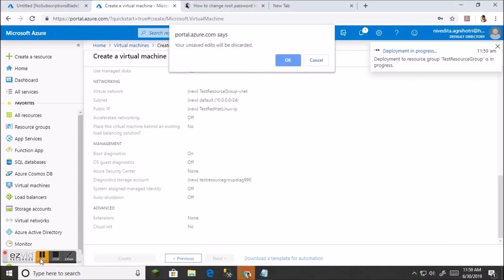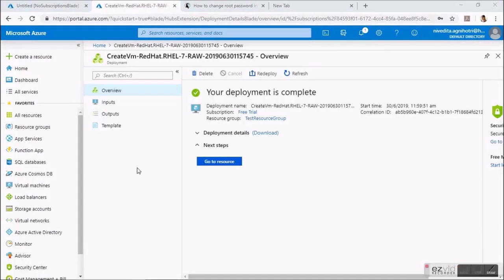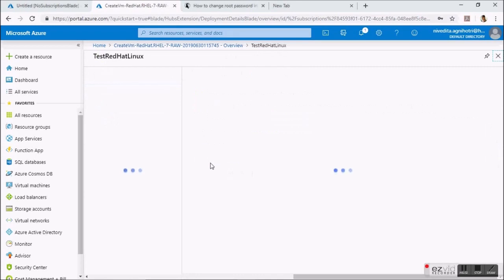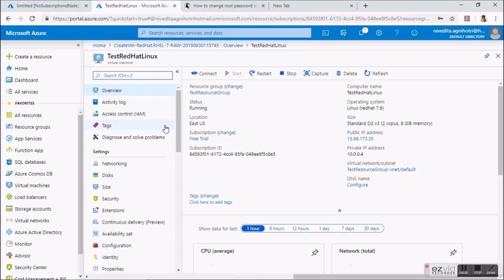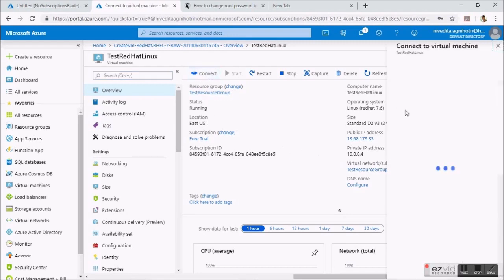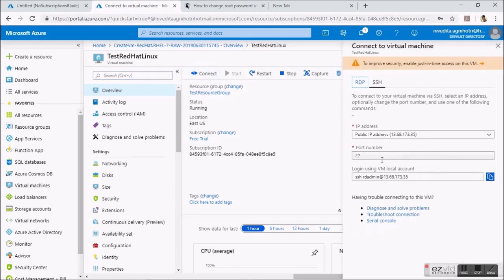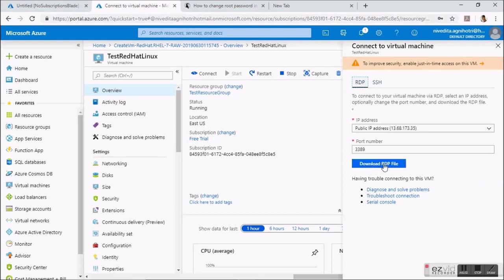The problem is that by default GUI is not enabled in Linux systems. So I'm going to show you how to install a graphical user interface in Linux systems. I'm using Azure for this demo, and you can find similar steps for AWS as well.